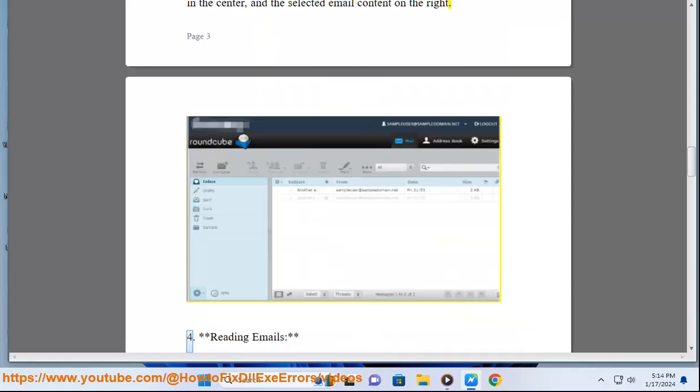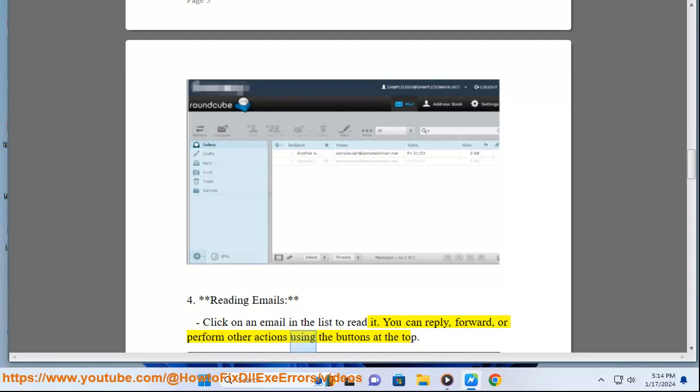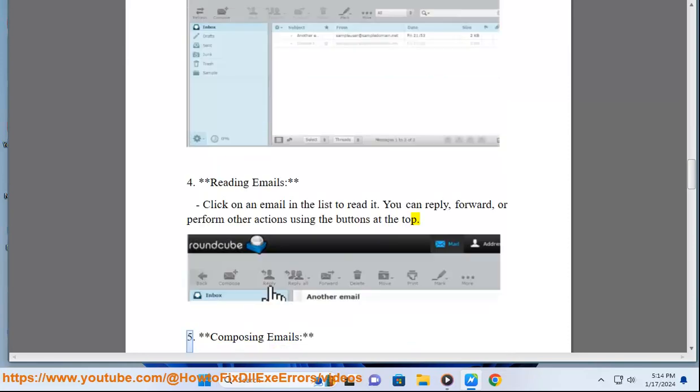4. Reading emails: Click on an email in the list to read it. You can reply, forward, or perform other actions using the buttons at the top.